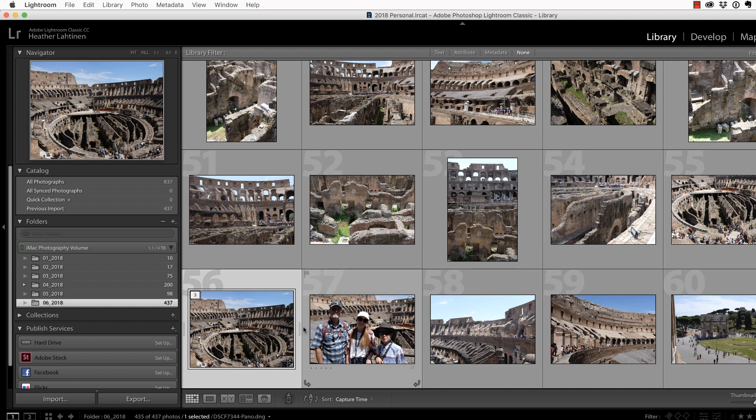When editing these photos, I would recommend editing after the merge. And the reason is, if you edit these files individually and then merge them, you could lose some of your edits.